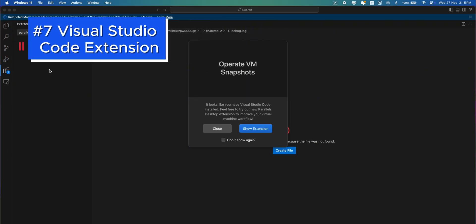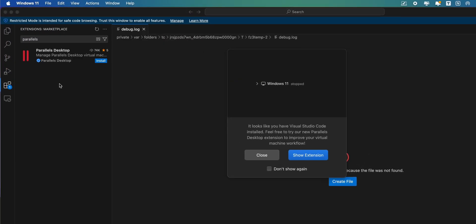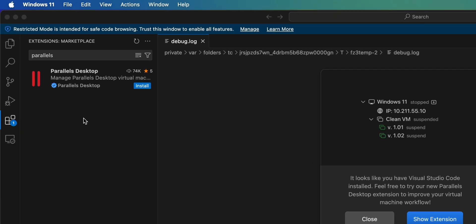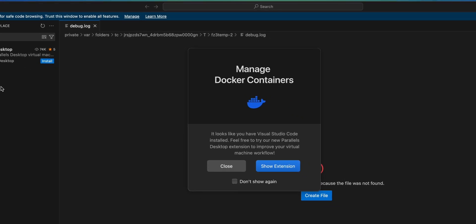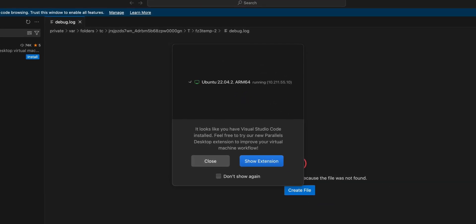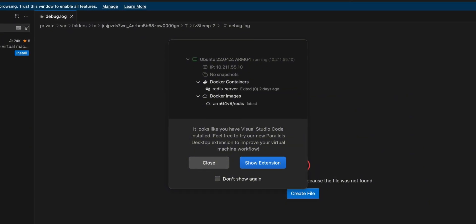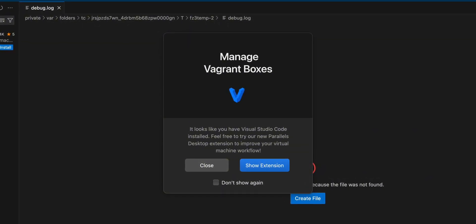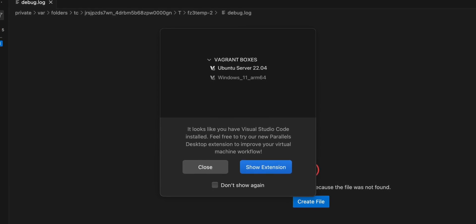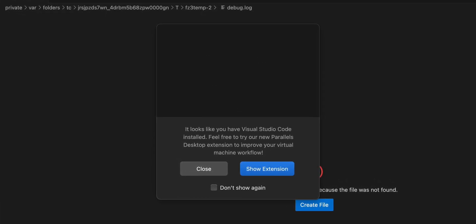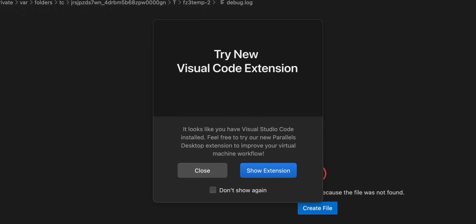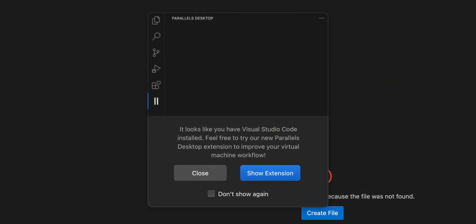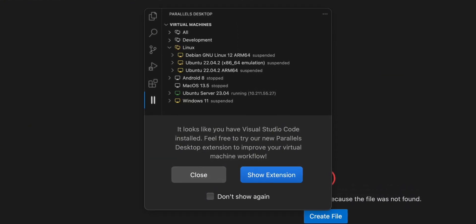They also introduced a Visual Studio Code extension that allows you to manage virtual machines directly within the VS Code environment. This extension enables you to create, group, and operate virtual machines, manage snapshots and containers, and integrate with tools like Vagrant and Packer to automate workflows. For developers who spend a lot of time in VS Code, this integration streamlines managing virtual environments without leaving the IDE.